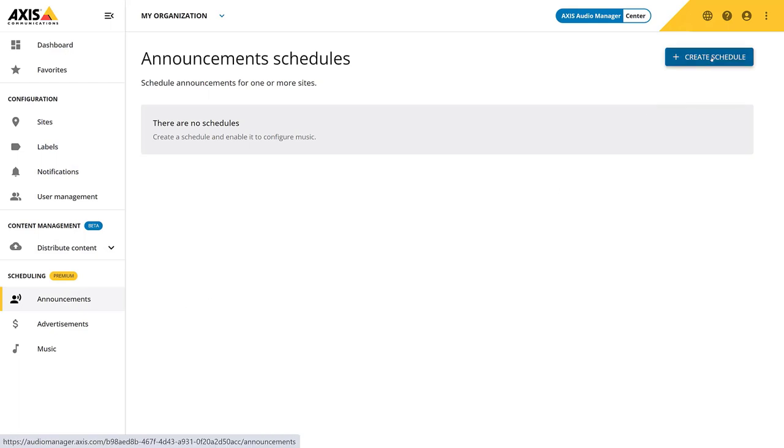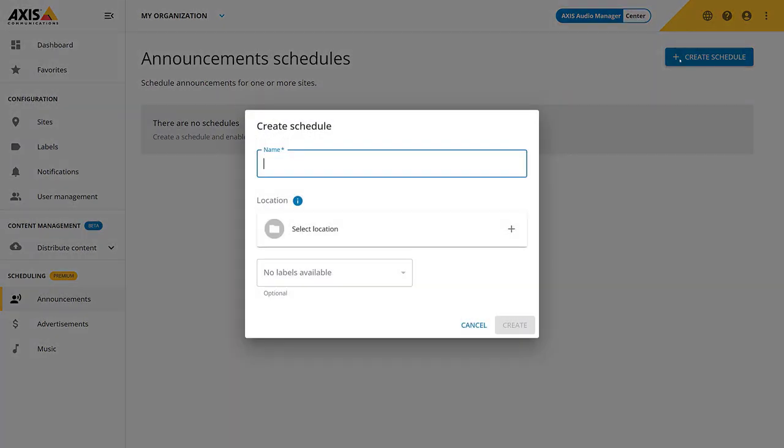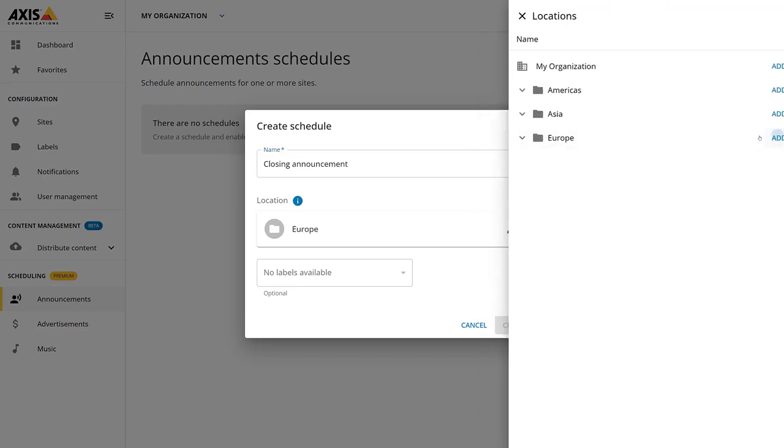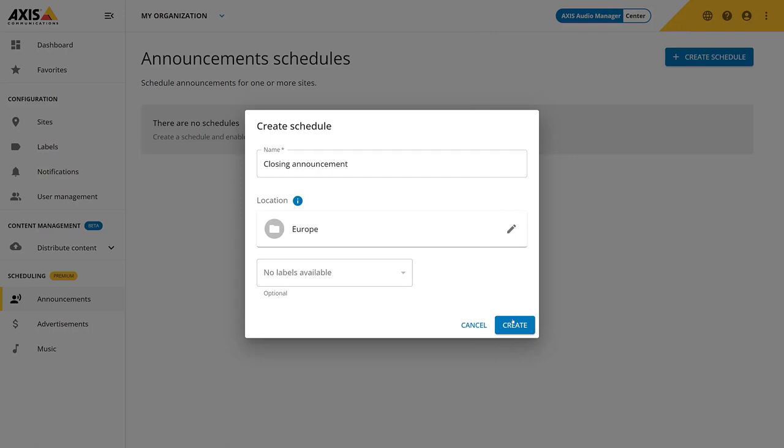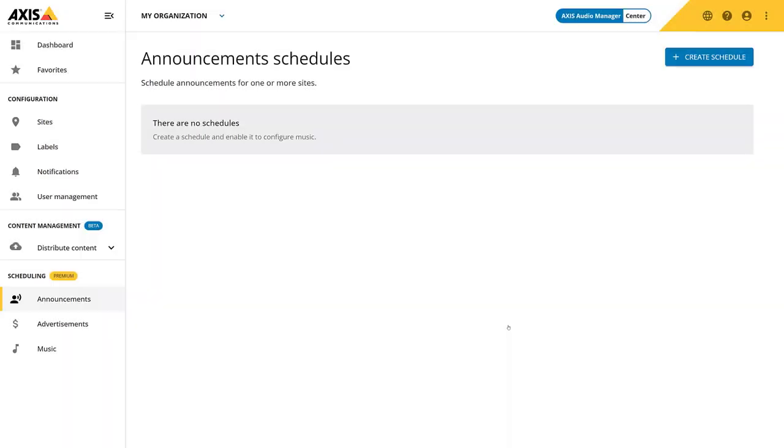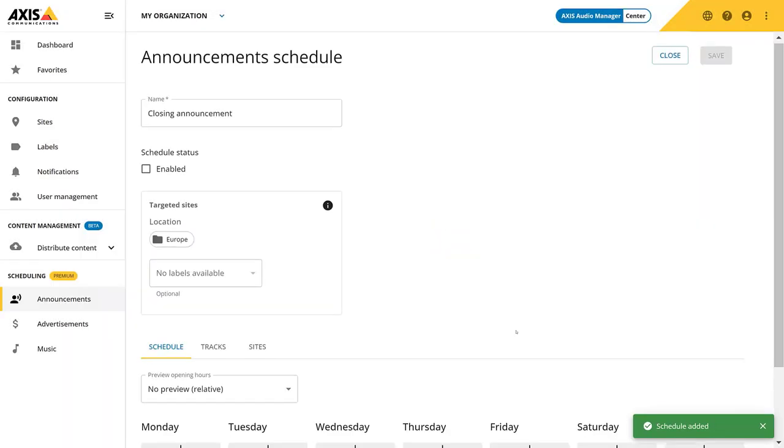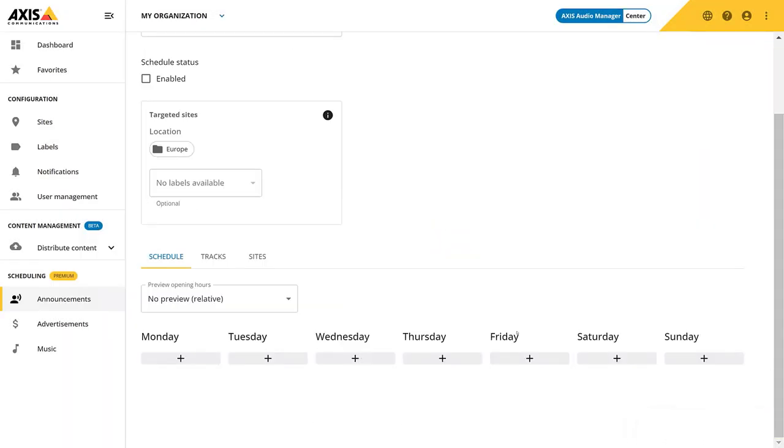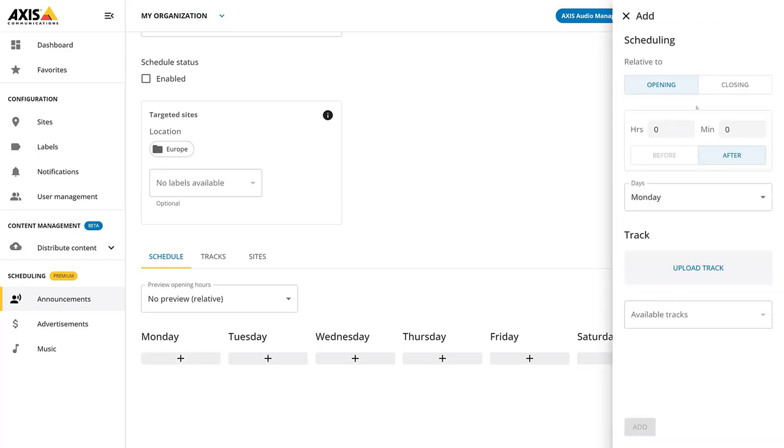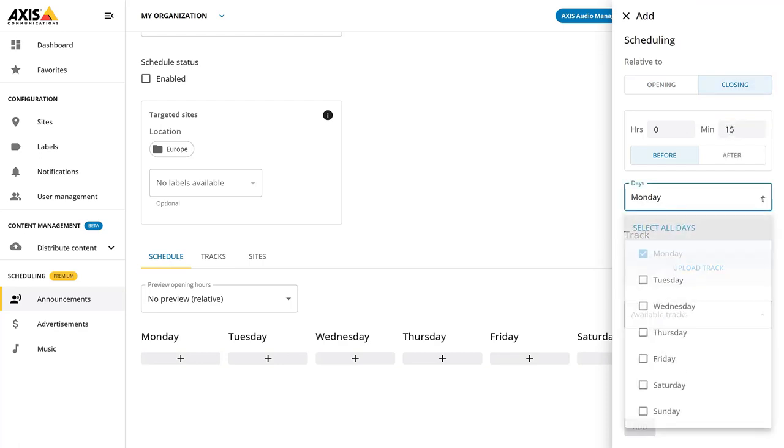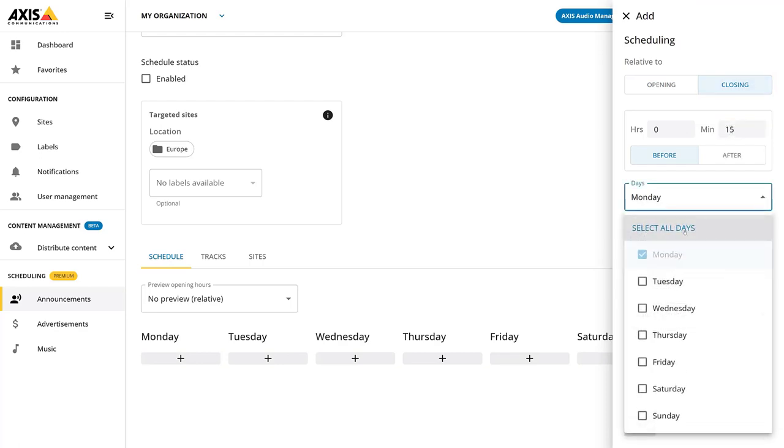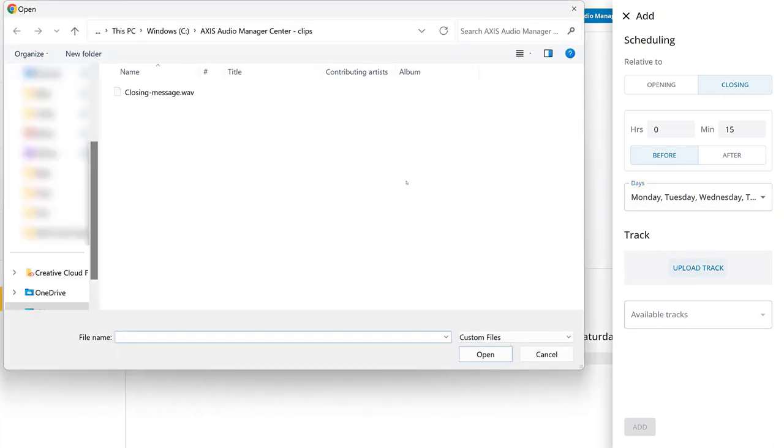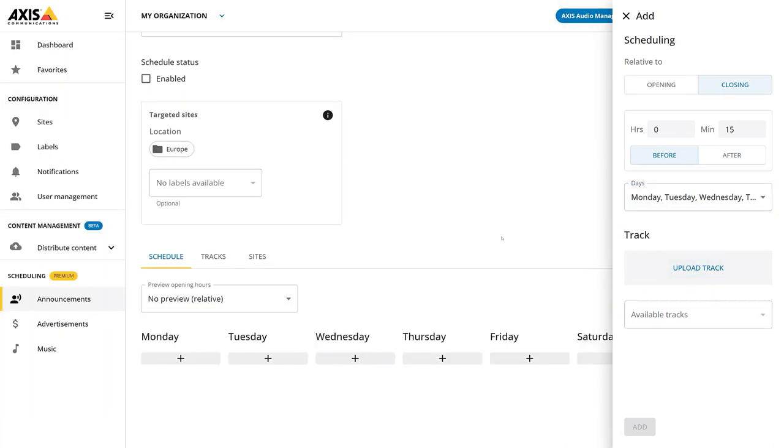Keep in mind that sites can be stores, distribution centers or other types of premises. To solve the challenge with different time zones, we use relative scheduling to local site opening hours. Add an event. This is a closing announcement relative to closing time that we will play 15 minutes before closing. Use the drop-down menu to select all the days that the announcement should play. Choose and upload a desired track to the schedule by clicking Upload Track.